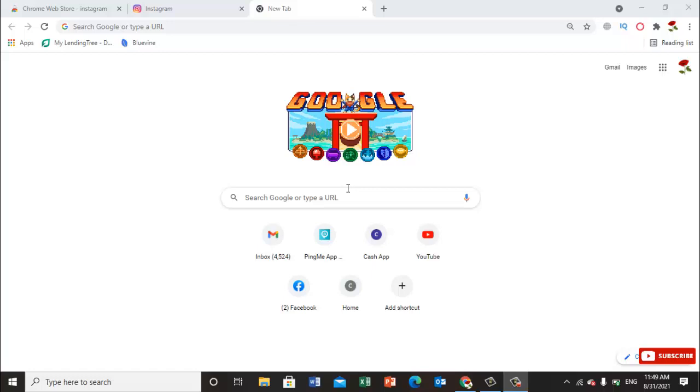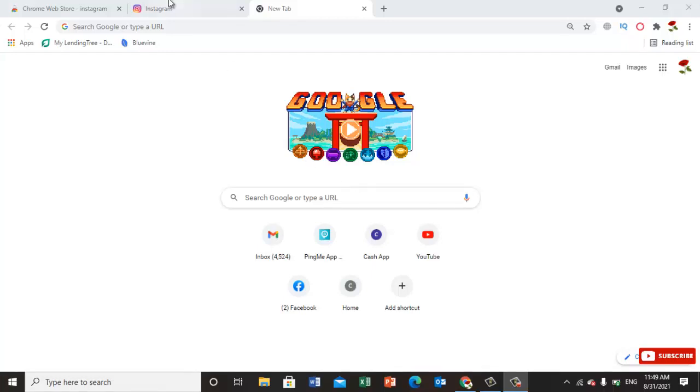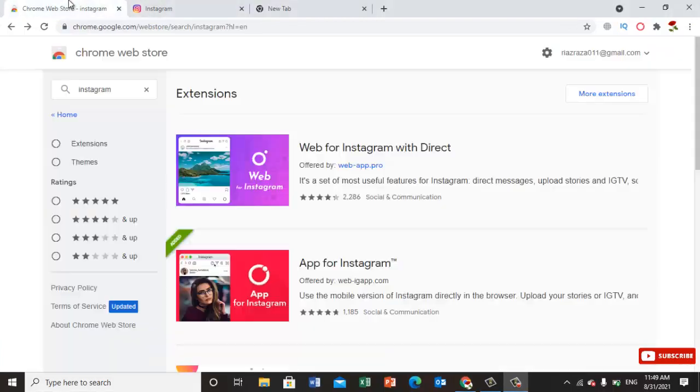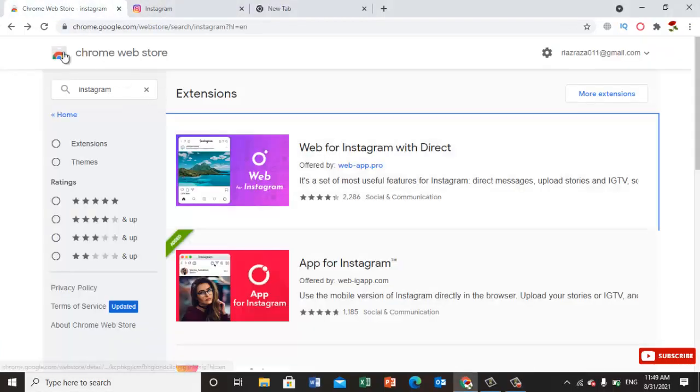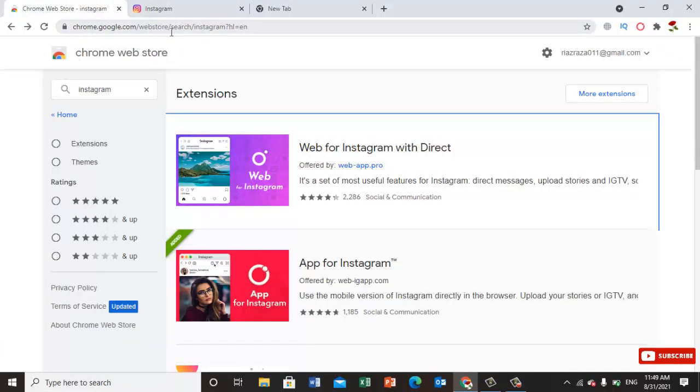Hello everyone, in this video I'm going to show you how we can use Instagram on our laptop. For this, we have an extension. Just go to Chrome extensions by searching chrome.google.com, and here just write